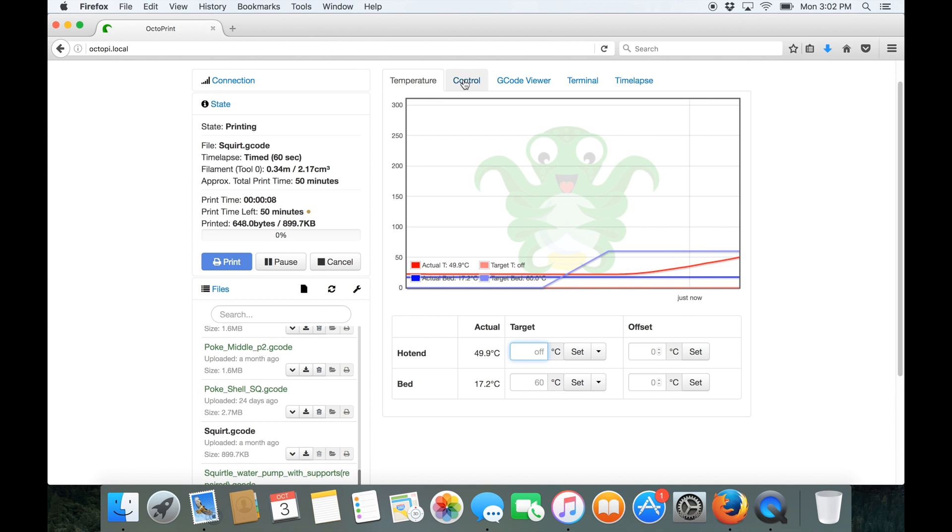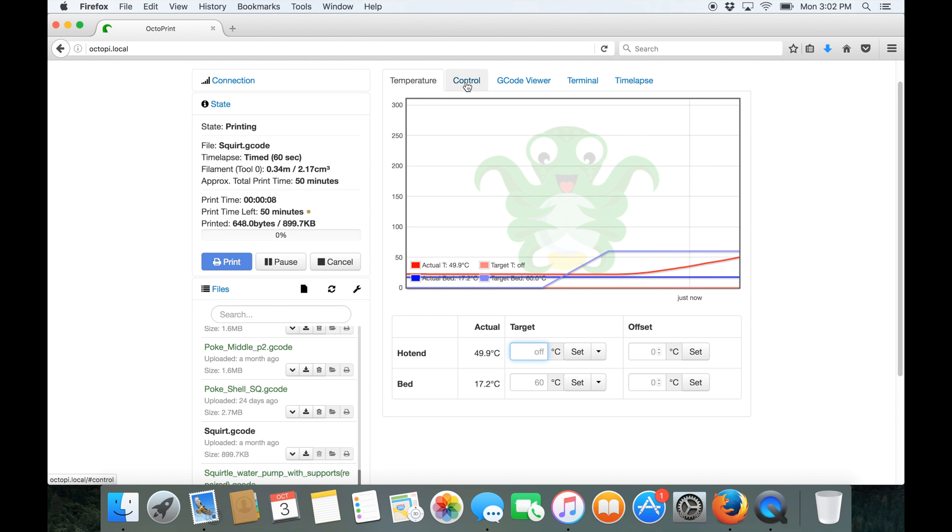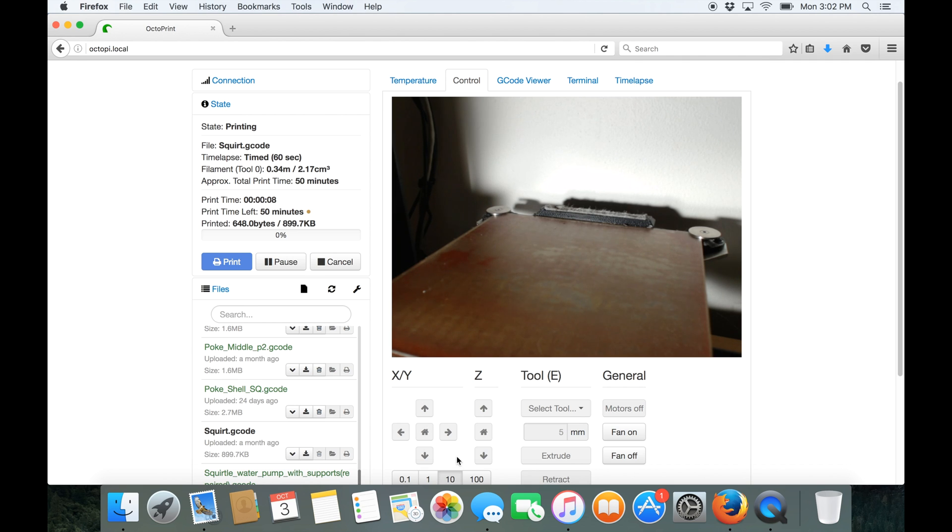Now let's click on control and we'll be able to see I've got a camera set up. You don't need to have a camera set up but it does work quite well with Octoprint. I've got manual controls which are now disabled because we're currently printing.